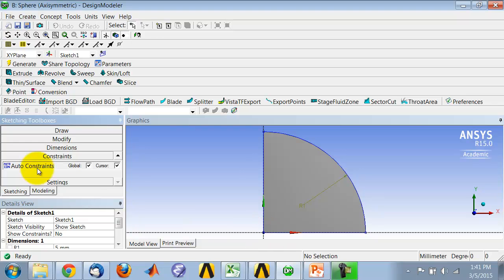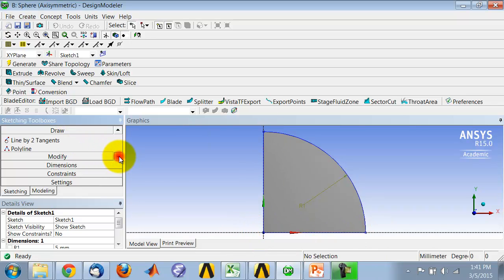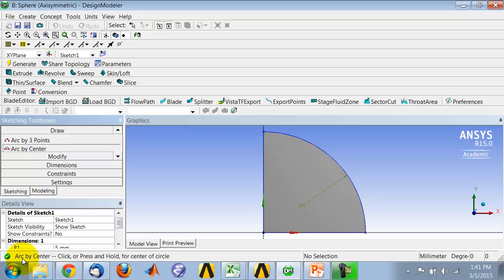And then you can go into the Draw Toolbox, draw a line from here to here, and from here to here, and then you can create arc by center, and it tells you click for the center of the circle.